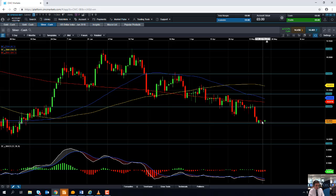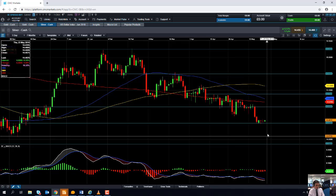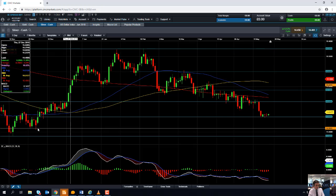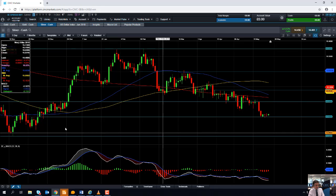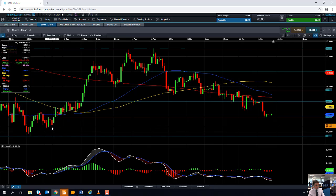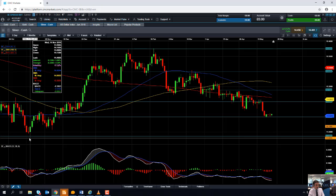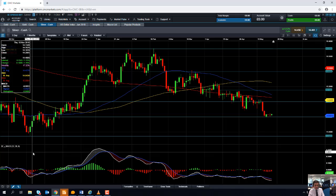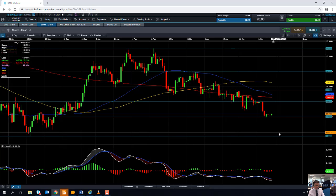If silver does press on lower from here and takes out this area around the 14.4 region, a decisive break below that could take us back down toward the psychologically important 14.0 level. If we go below that, we could be looking at targeting this area here, which would be the November lows around 13.89.